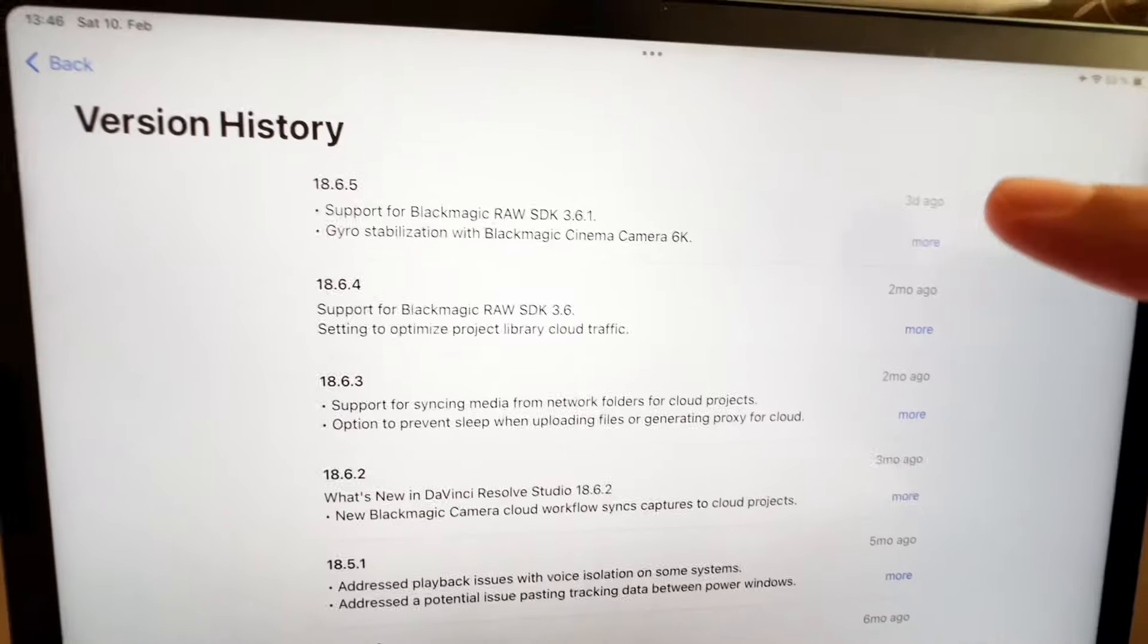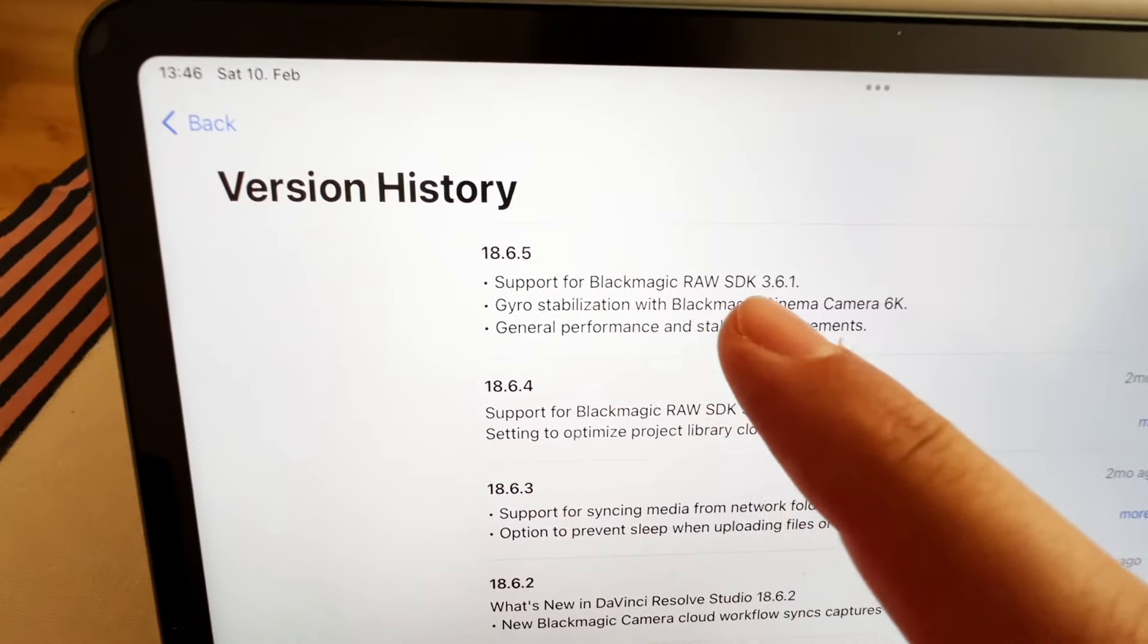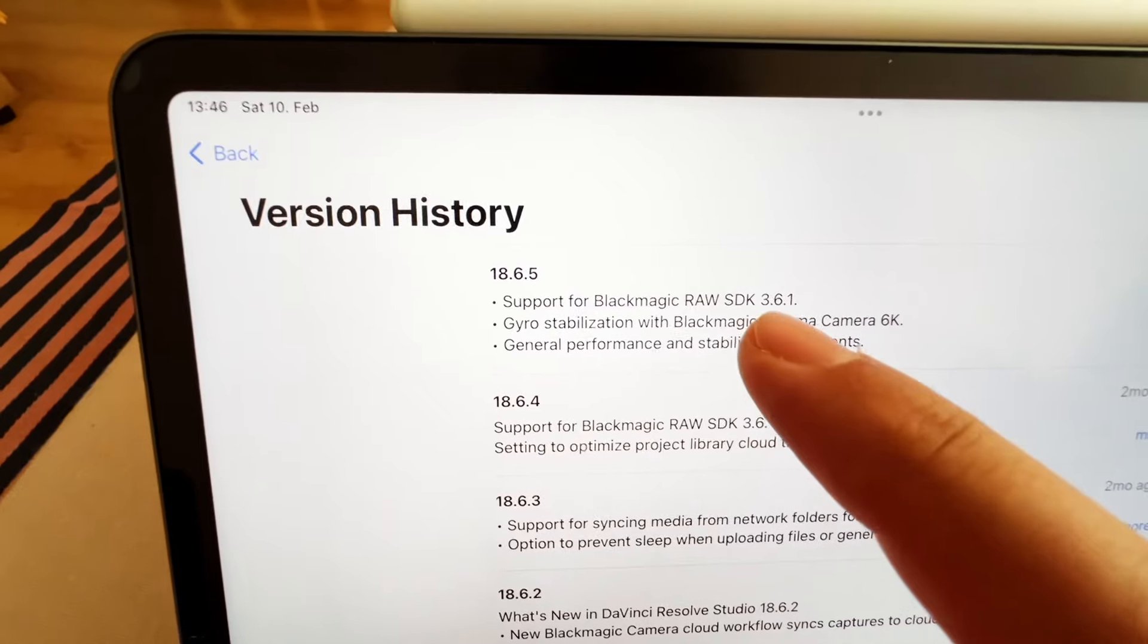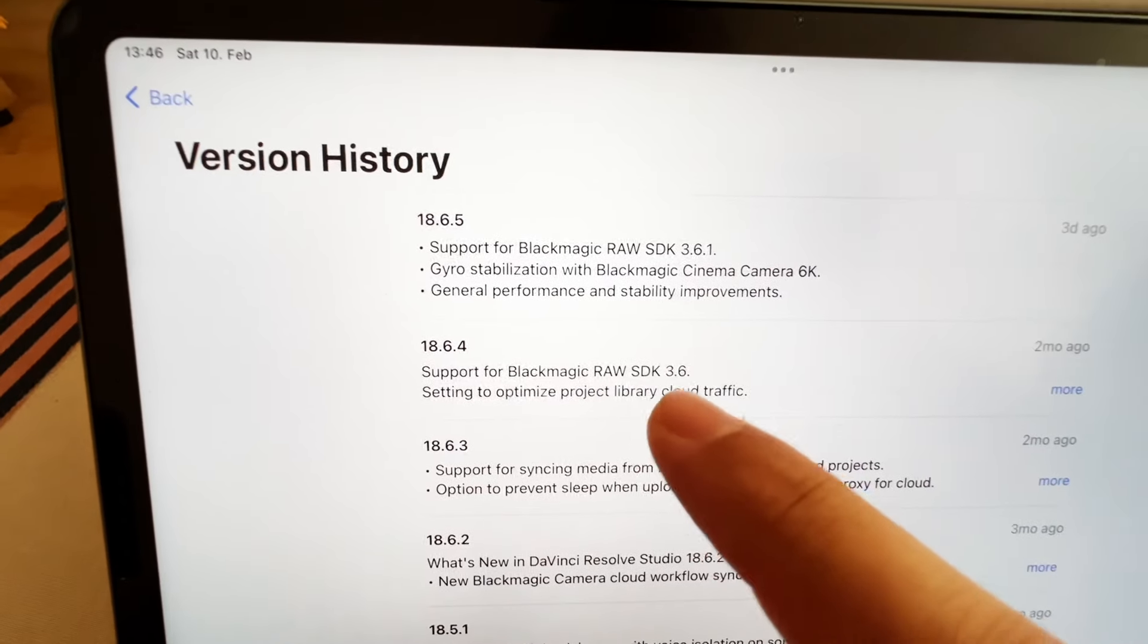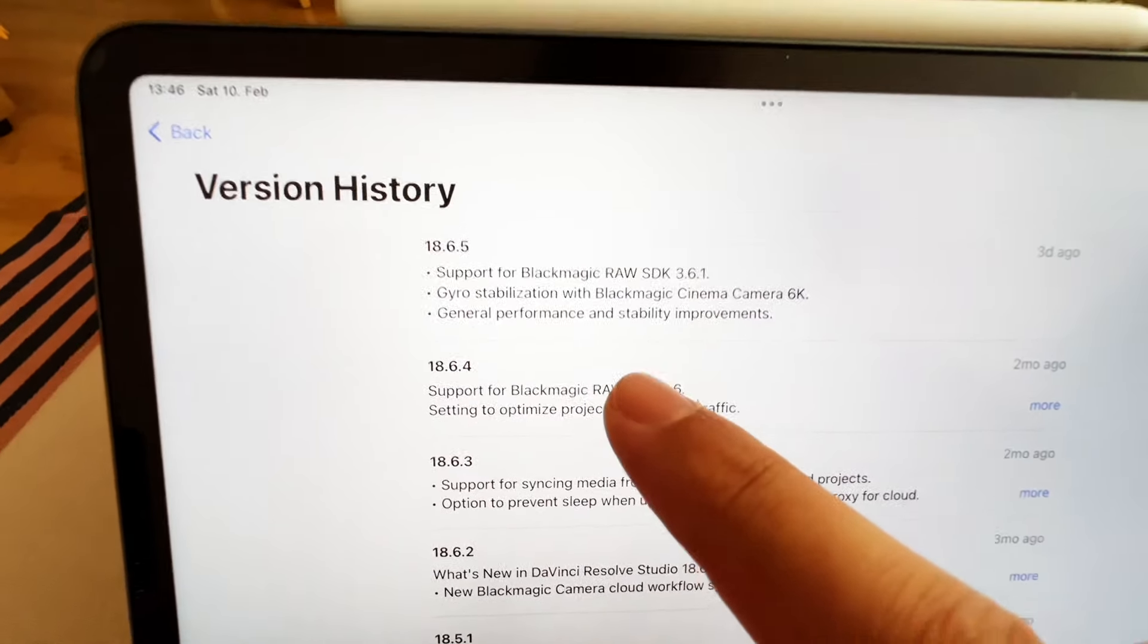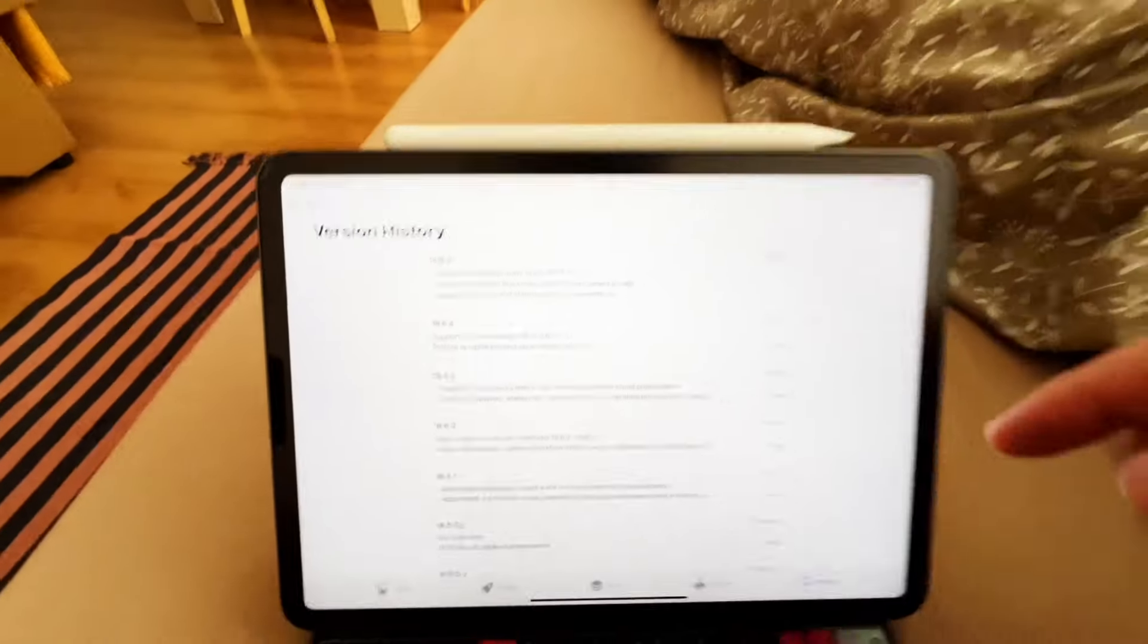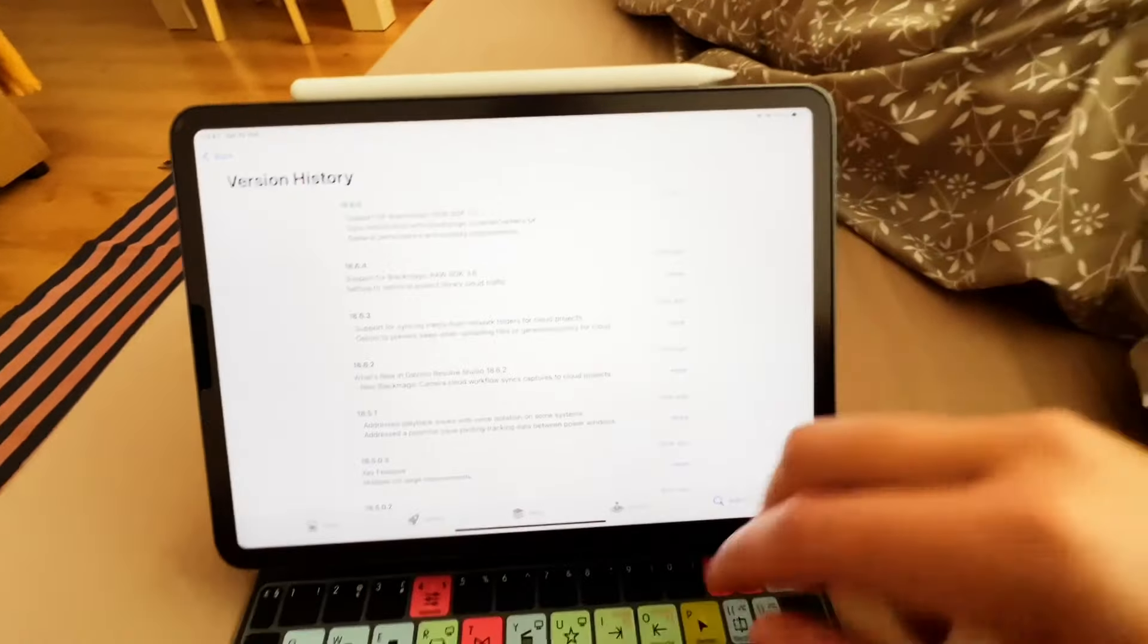It is just a very short minor update. The main reason is because they updated the RAW SDK to 3.6.1. We had that in the version before. And today we are just doing this for all the people who didn't update it like me.